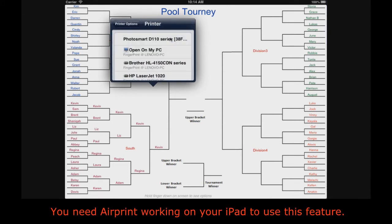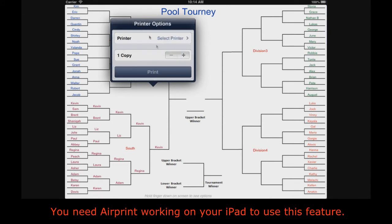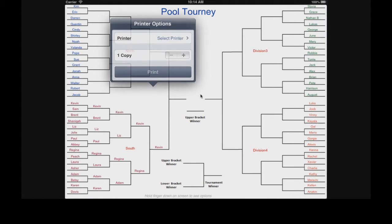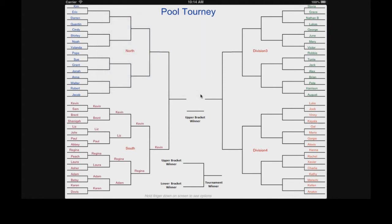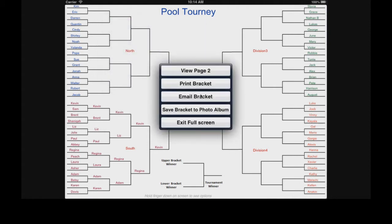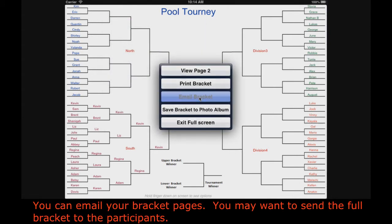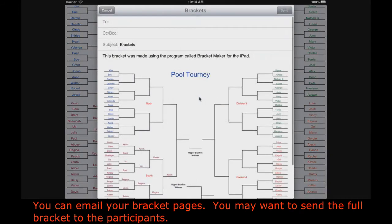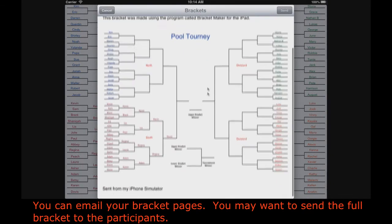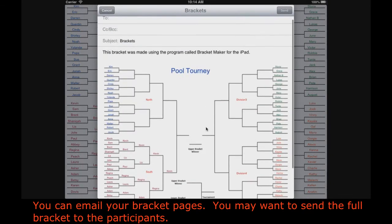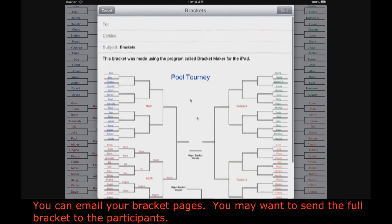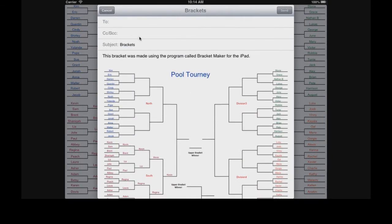You need AirPrint working on your iPad to use this feature. You can also email your bracket pages — you may want to send the full bracket to the participants.